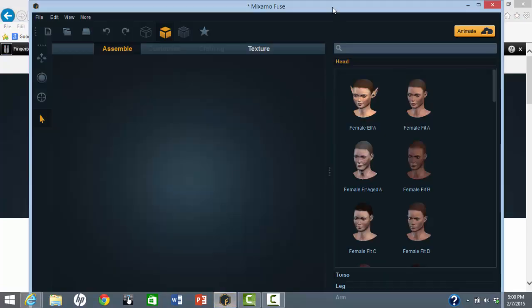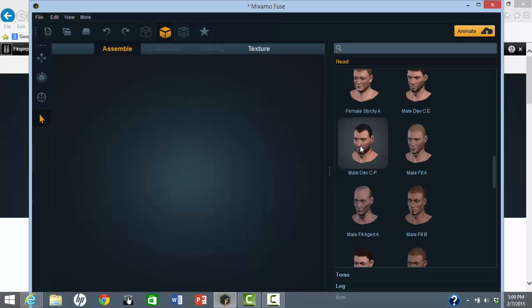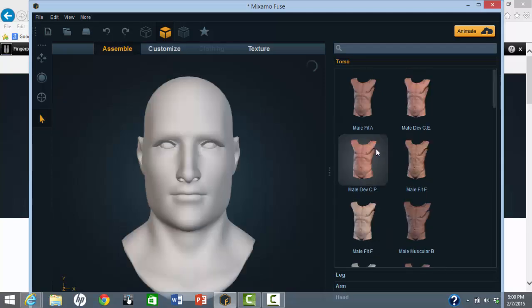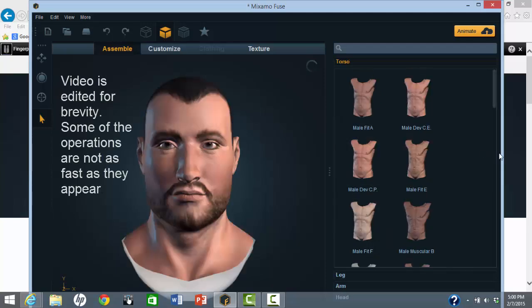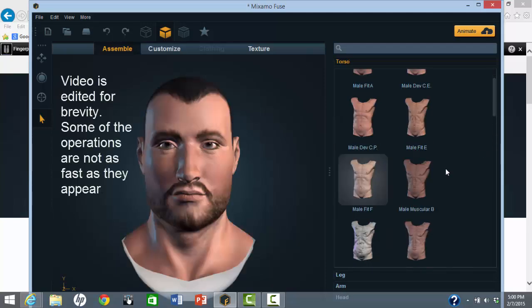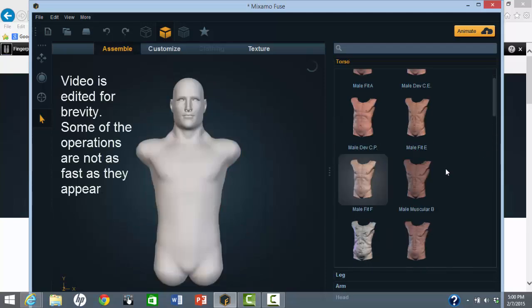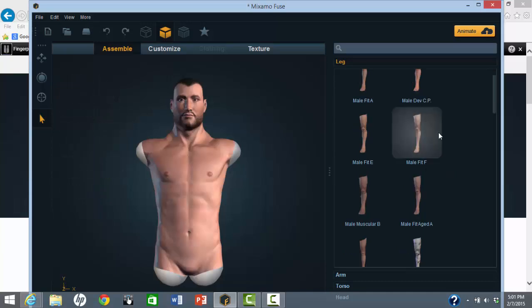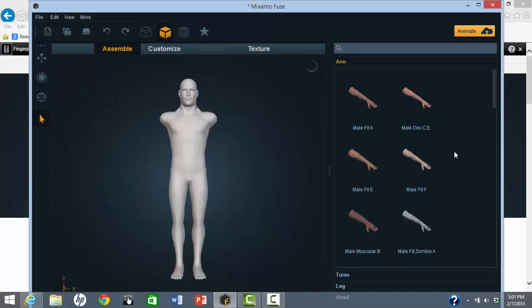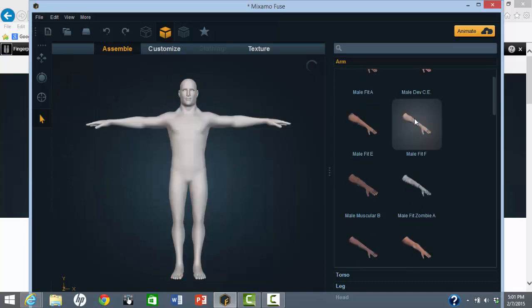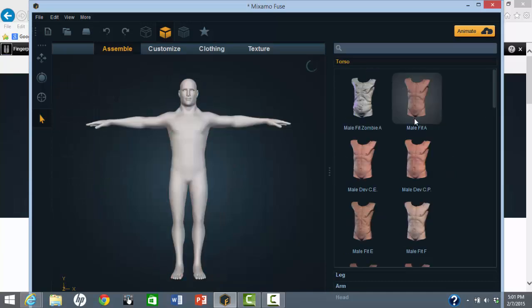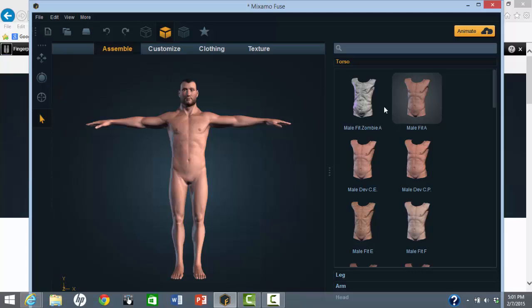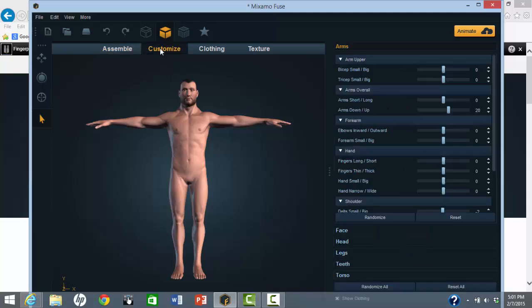Fuse runs as an application on your computer. It is very easy to select a head, a torso, leg types, and arm types. Many of the dimensions can be changed, such as arm length.